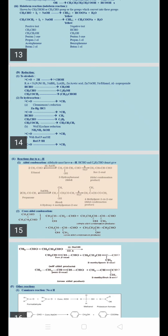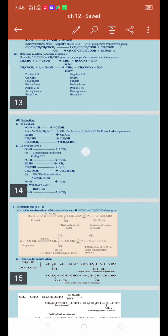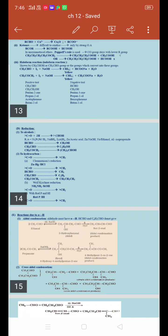In the first reaction, formaldehyde (HCHO) is reduced to methanol. The reactant has one carbon atom and the product also has one carbon atom, which is methanol. In the second reaction, acetaldehyde (CH3CHO) — where a methyl group is attached to an aldehyde group — when reduced gives ethanol, C2H5OH.